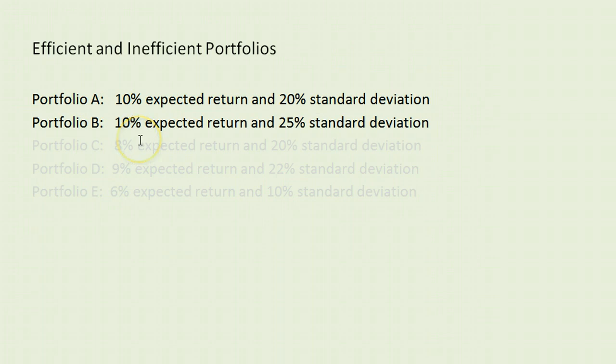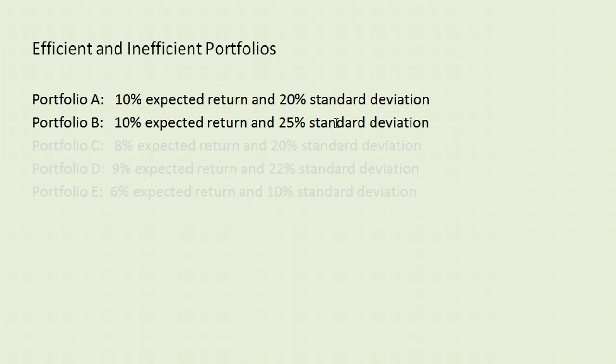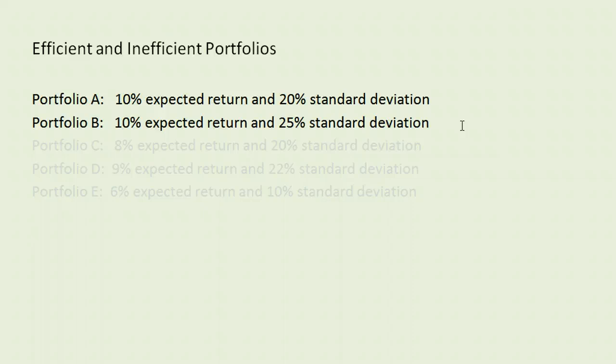What we can see here is that they both have the same expected return. Great. However, portfolio B has a larger risk. If we are trying to decide between portfolio A and portfolio B, everyone, literally everyone, should prefer portfolio A to B.